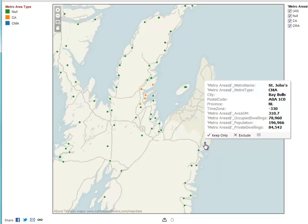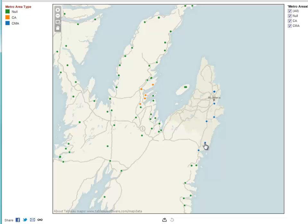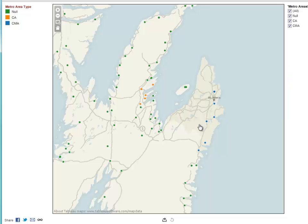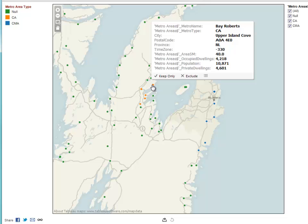The city itself is a smaller city called Bay Bulls. We show you the postal code, the province, and the time zone — in this area it's actually minus 3 hours and 30 minutes, which is odd. Usually most places are just on the hour, but Newfoundland also has other areas which are minus 4 hours. Over here is a CA in the Bay Roberts area, and that also has information.